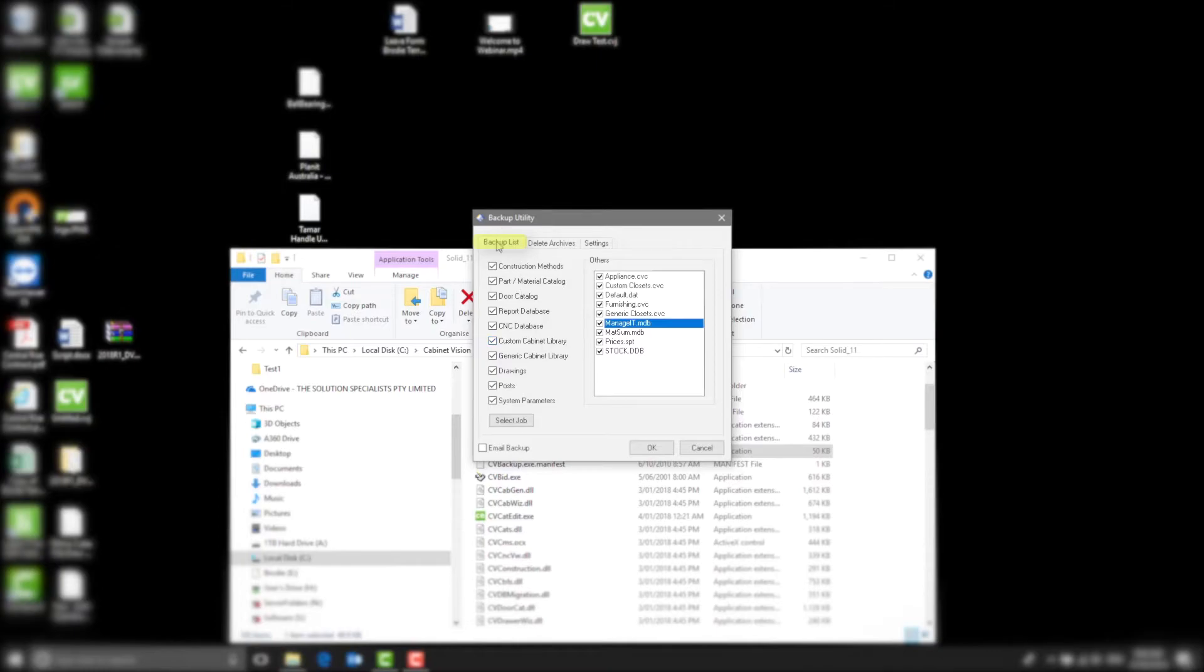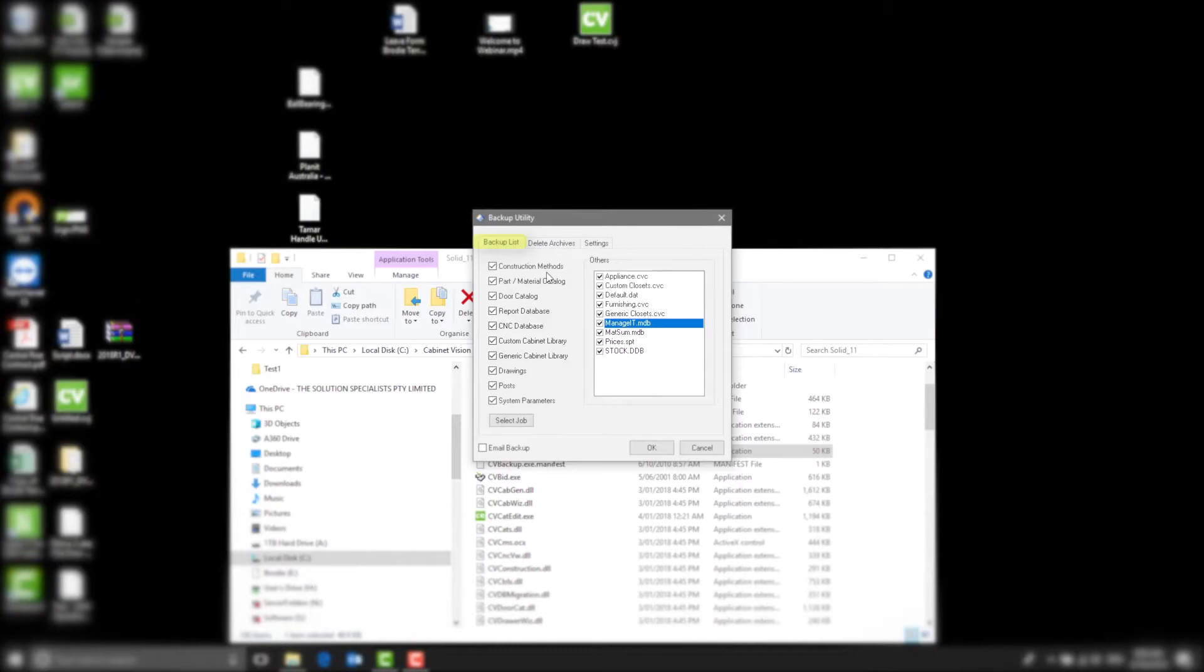Tab 1, Backup List. This is where you select what you want to backup. I always make sure that all the tabs are selected so I get a comprehensive backup and nothing is missing.